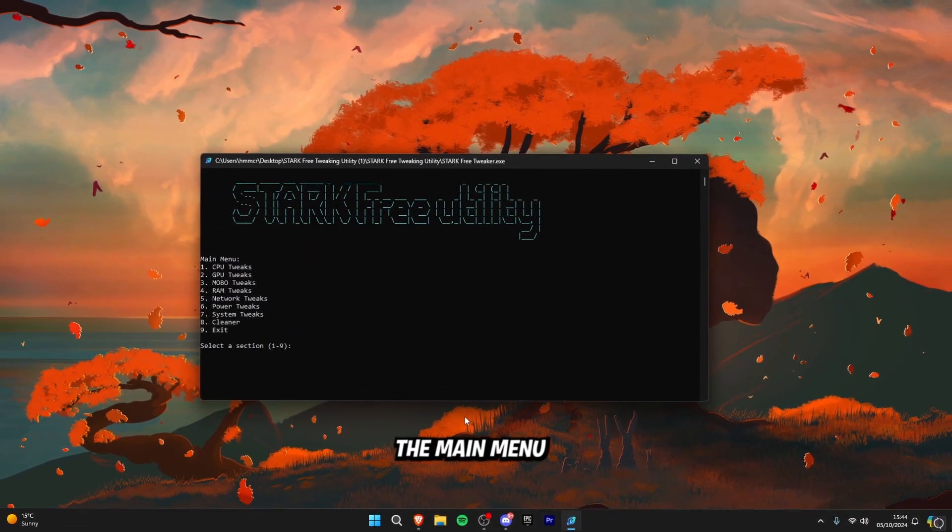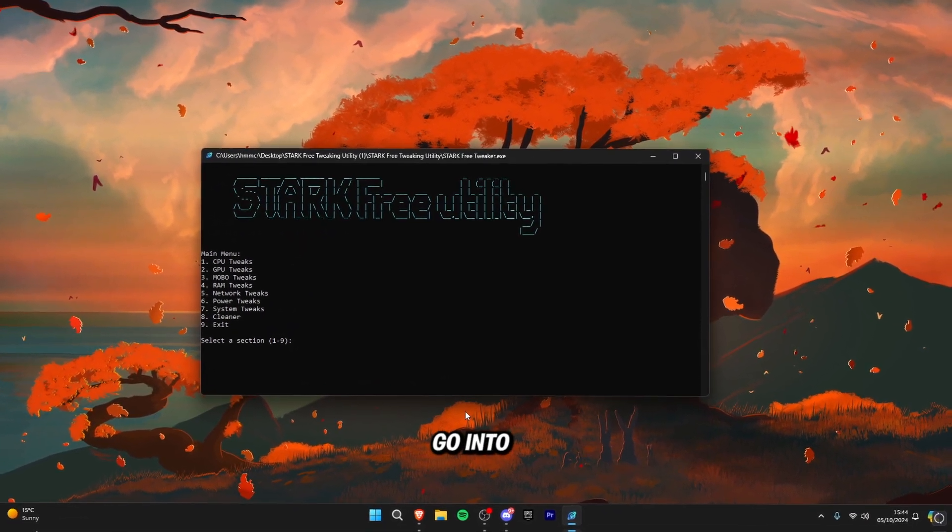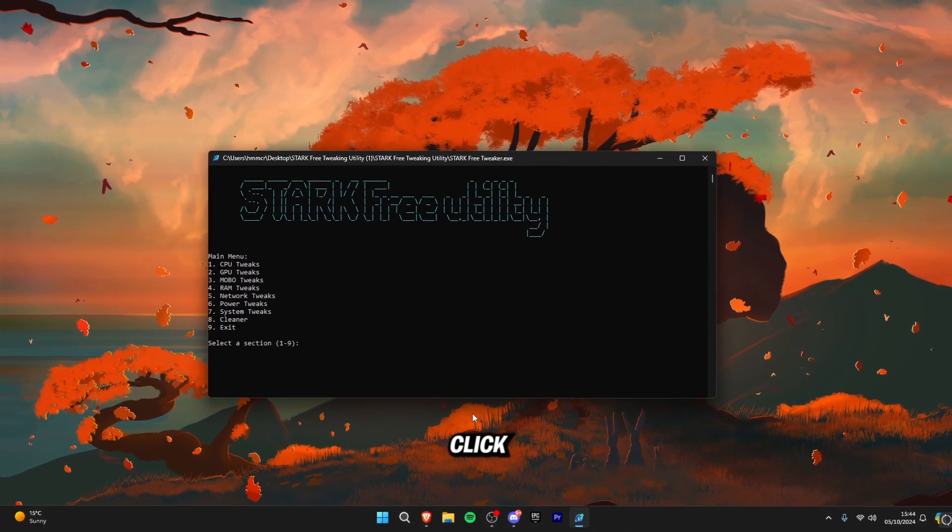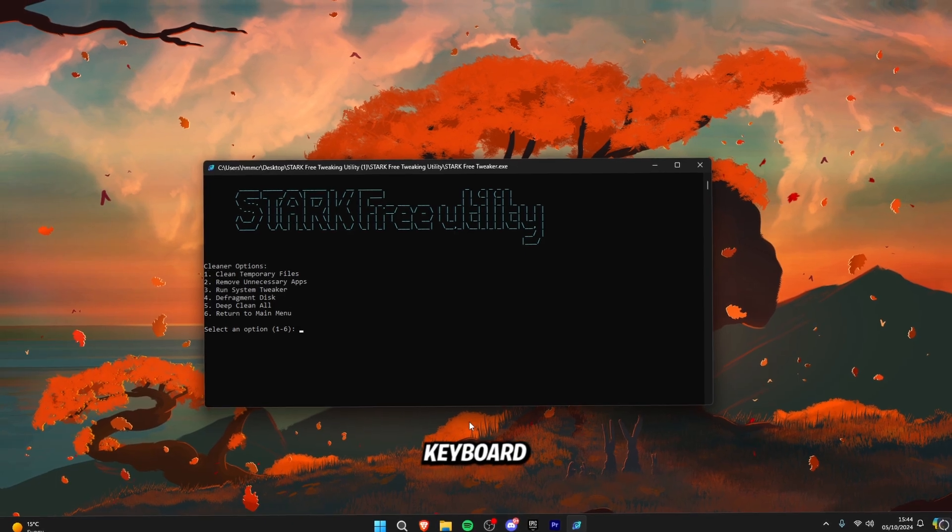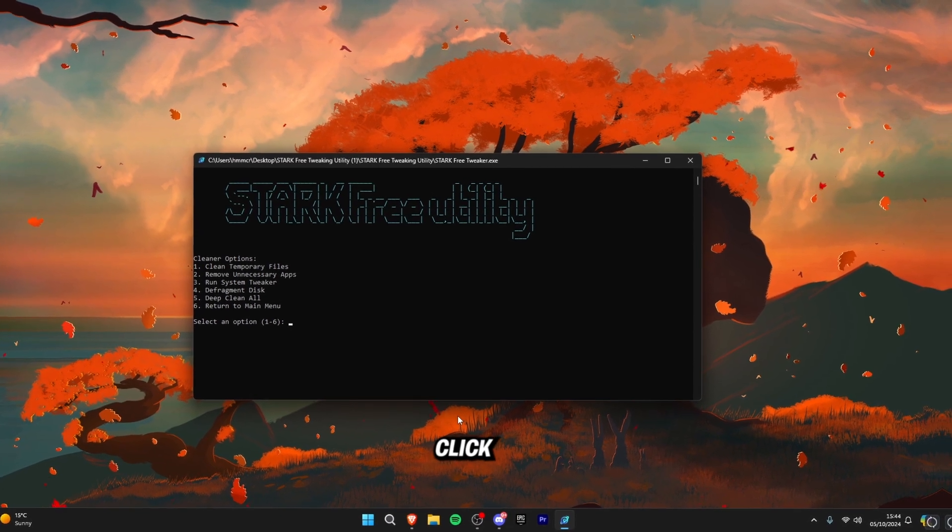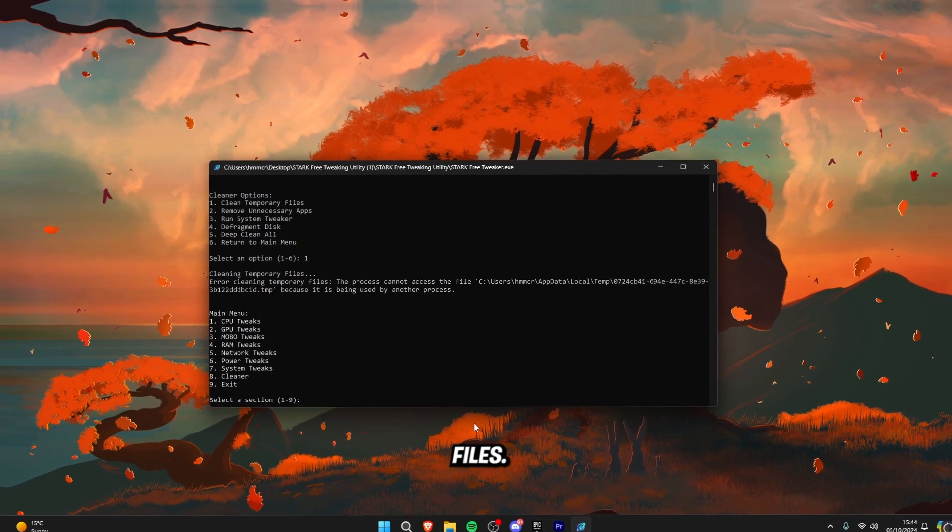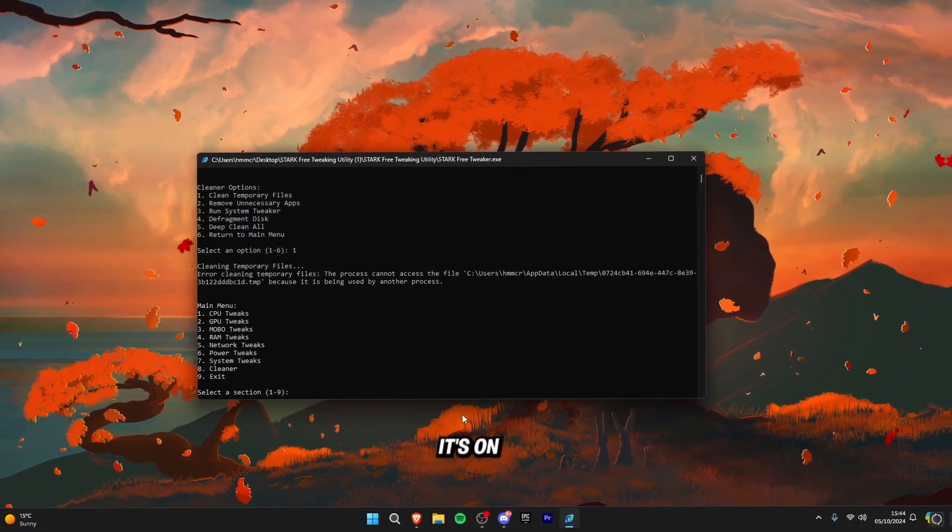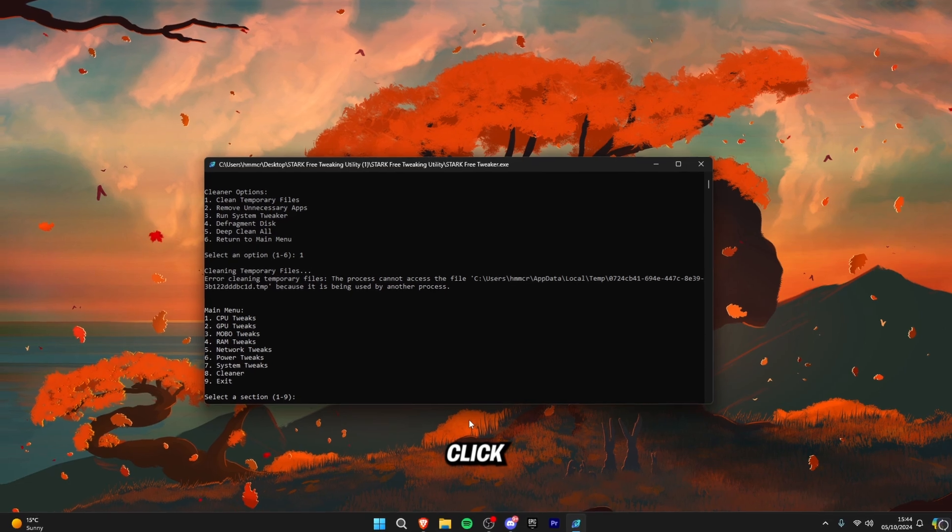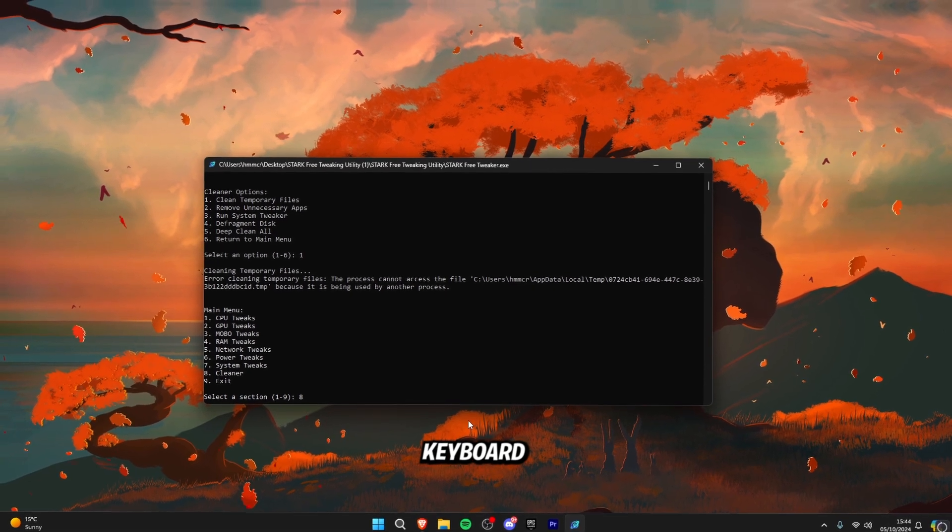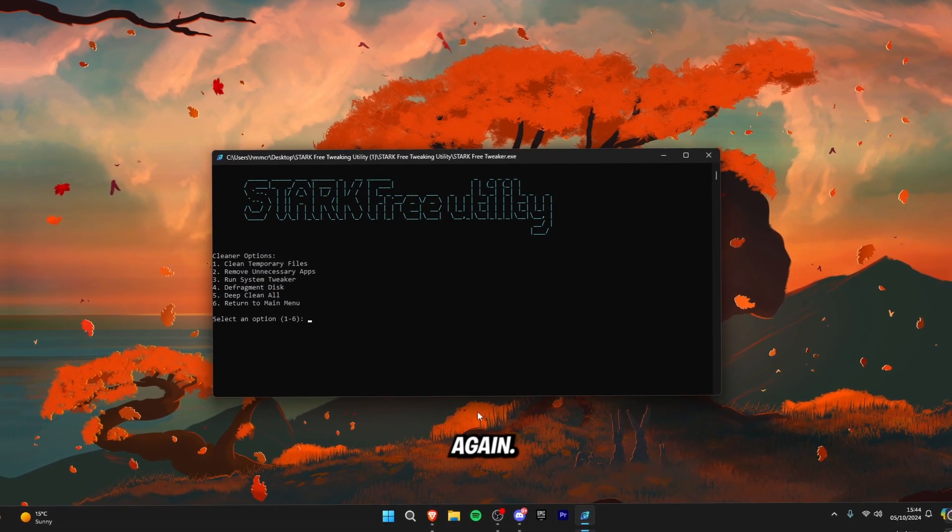Click three to go back to the main menu and then go into the cleaner. Click eight on your keyboard and then click one to remove all temporary files. Once it's done that click eight on your keyboard to go back to the cleaner again.